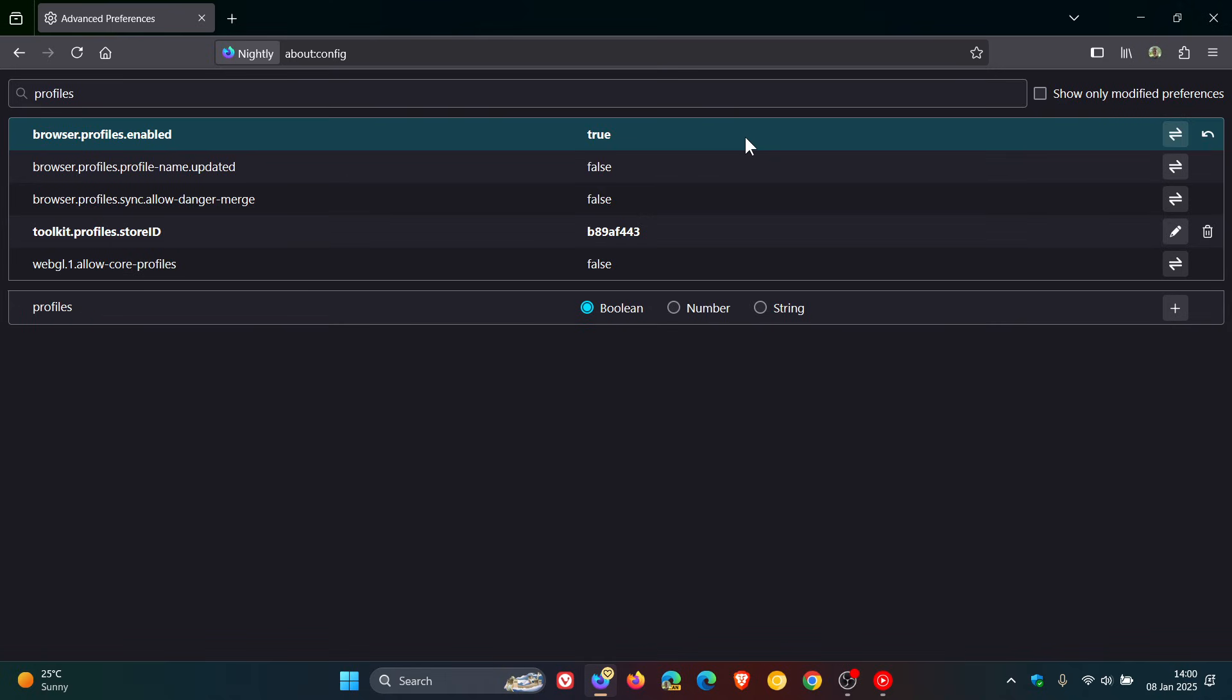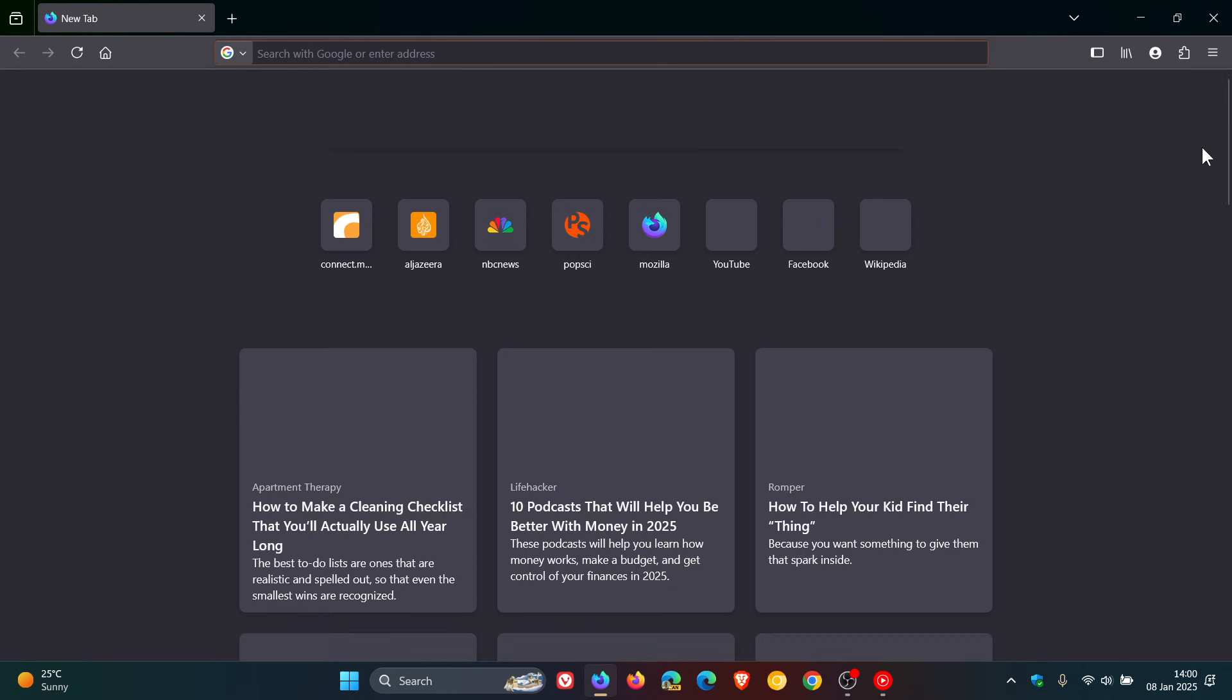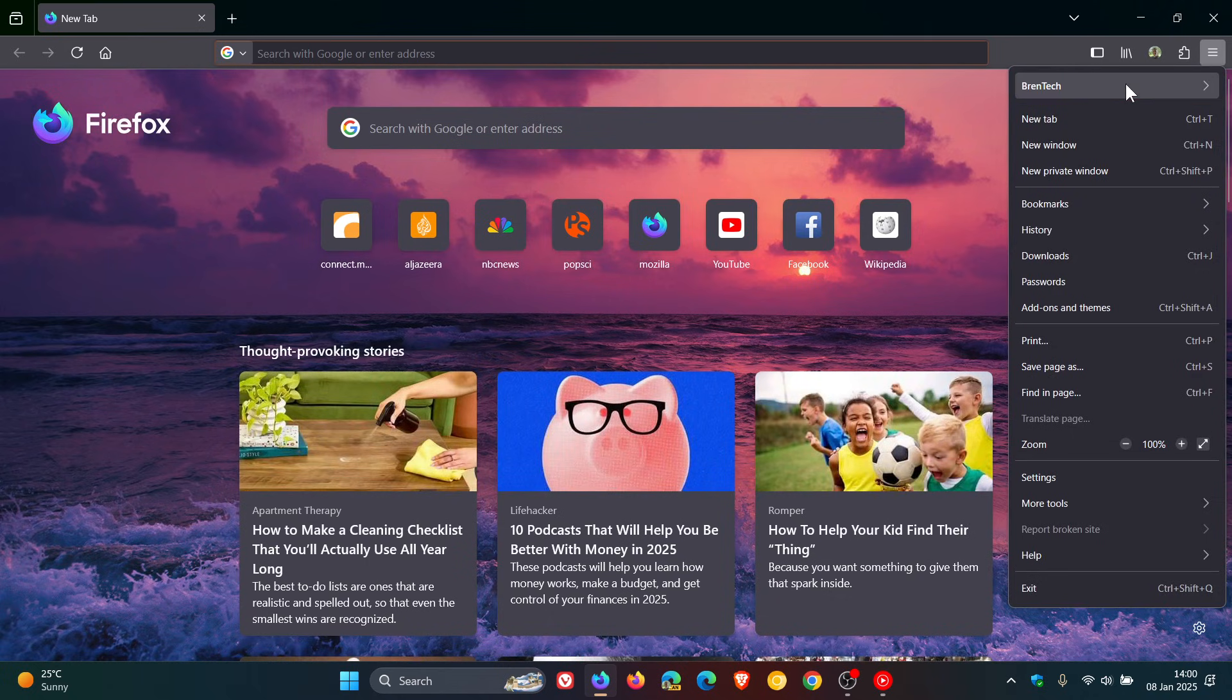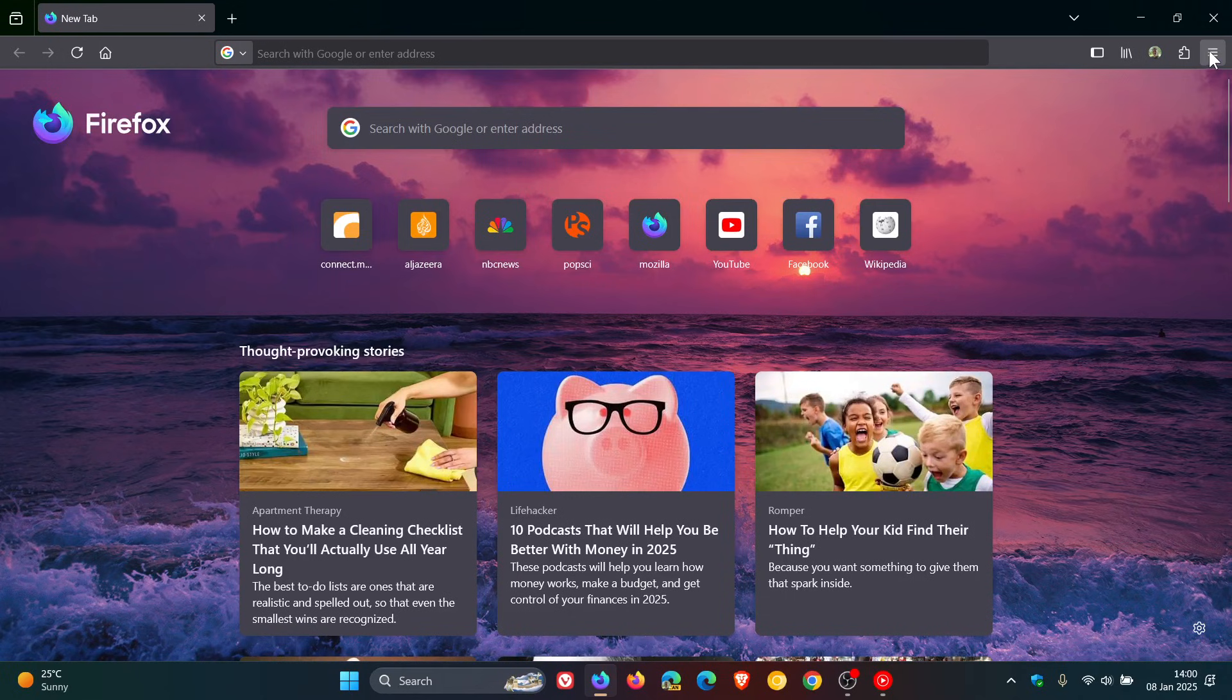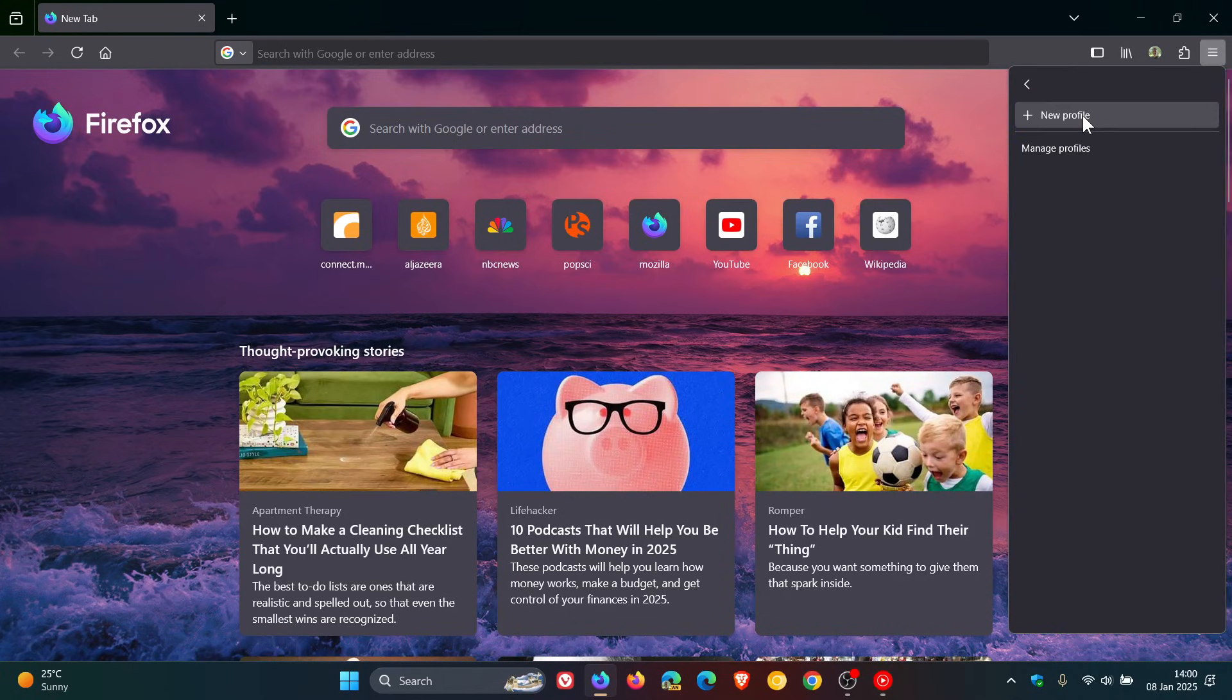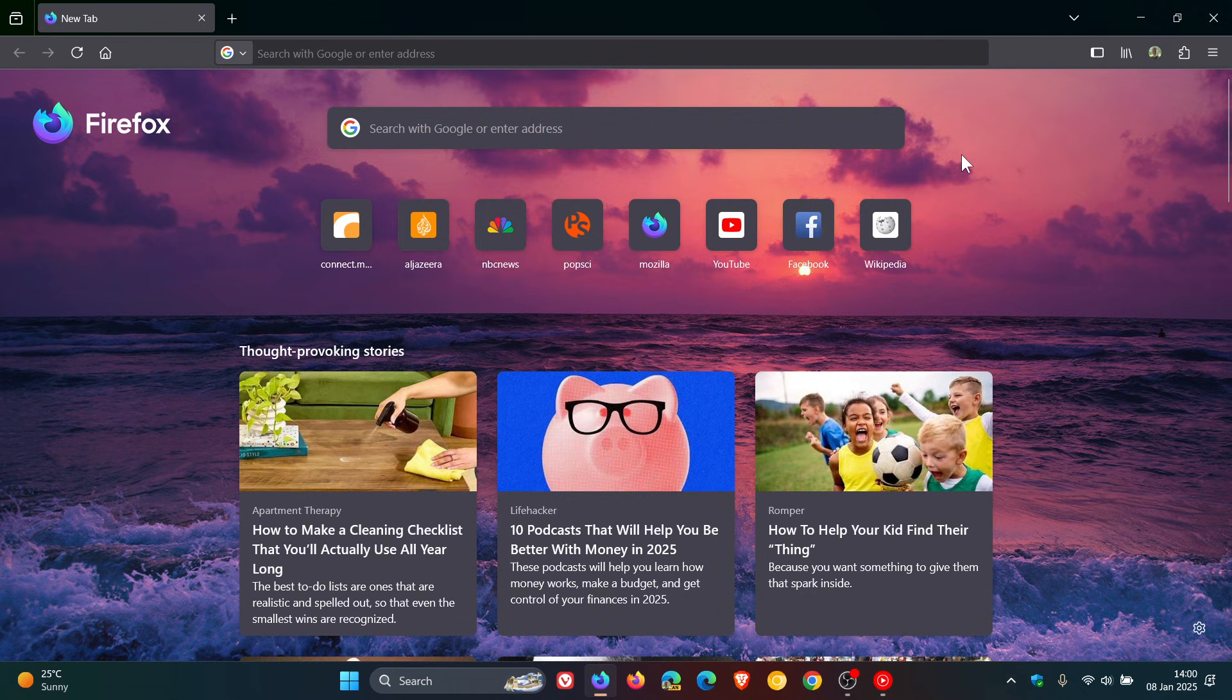And then what you would do is you would close the browser and then relaunch the browser to apply that new profile setting and that new profile change. There we go, so it's applied that. Something else to take note of...